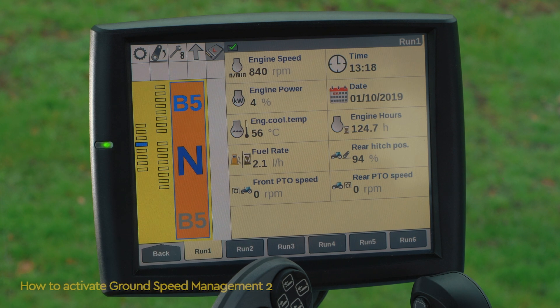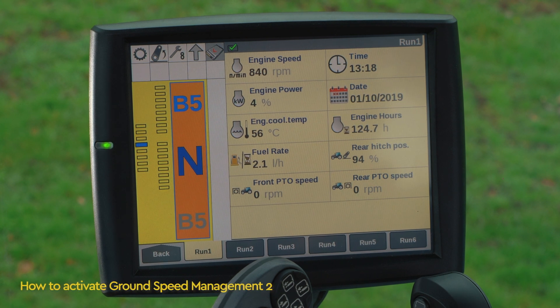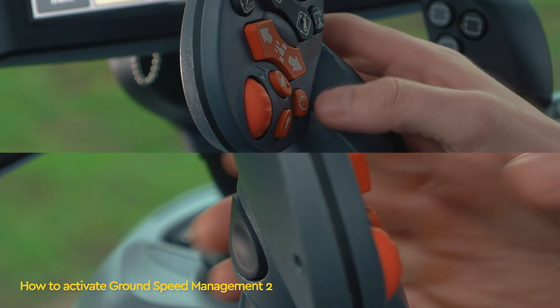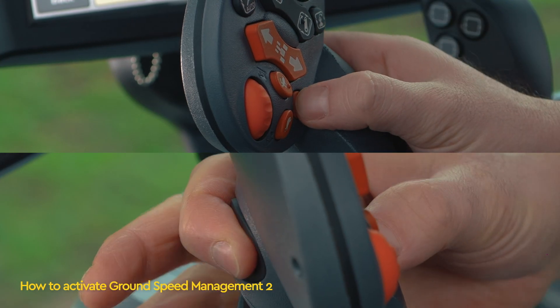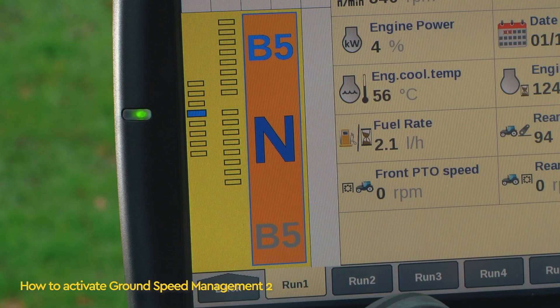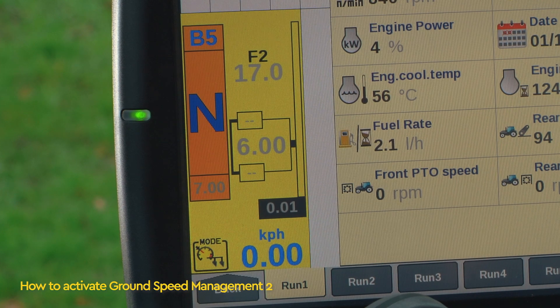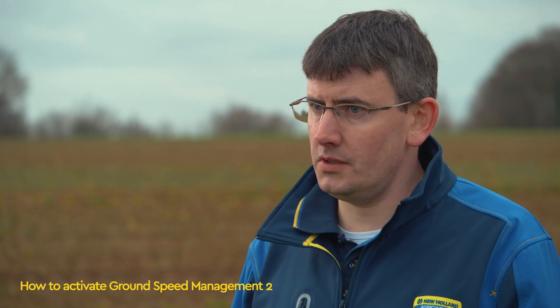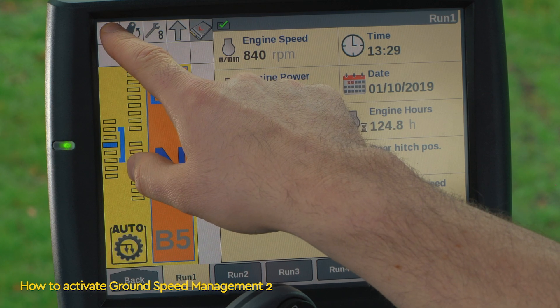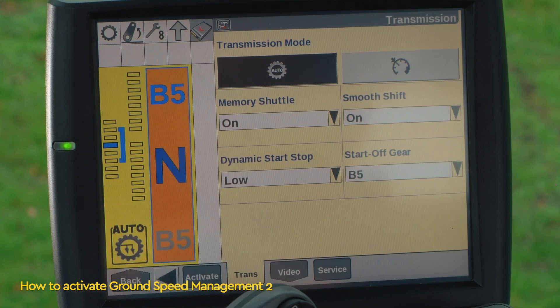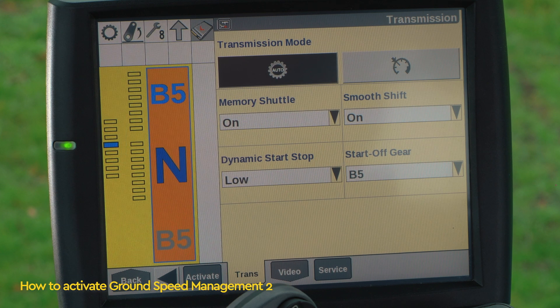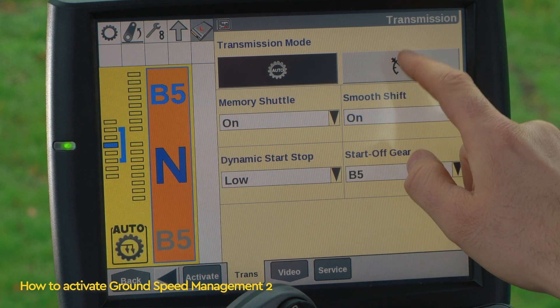To activate GSM, press and hold the second function button and the Auto button at the same time. You can also do this by using the Intelliview 4 screen. The display will change to the GSM2 screen.